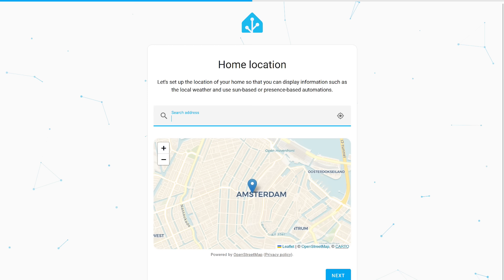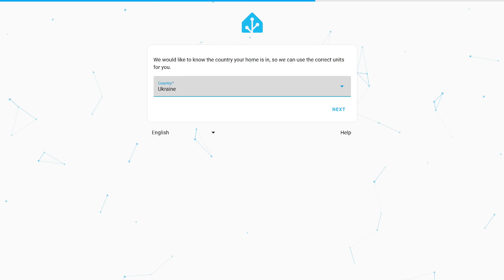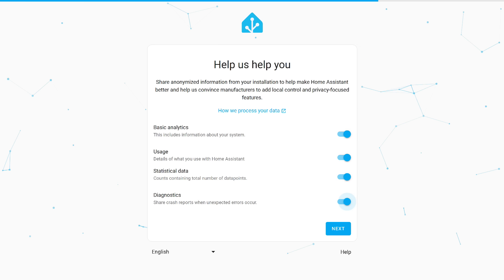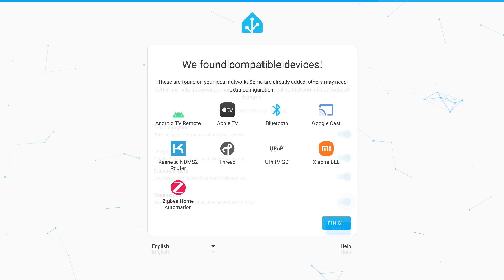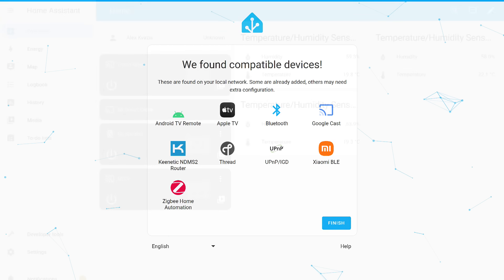Location. This step can be skipped for now and set up later. Country needs to be specified immediately. This page is for setting up analytics data collection. I recommend checking all options. It's safe and anonymous. Analytics help developers improve the system.